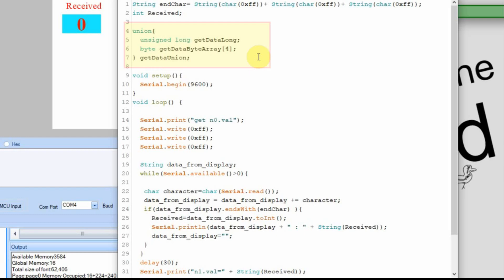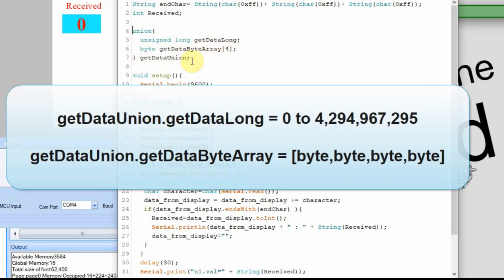And then that way when we call the one, we can access individual bytes pretty easily. But if we call the get data long, this one up here, then it will look just as if it's a long, just as if it's an integer kind of a thing. But instead of an integer, it will be a long. And the way you call it is you use this get data union and then a decimal point and then whichever one you want to actually use in that instance.